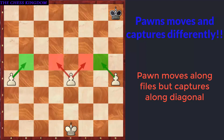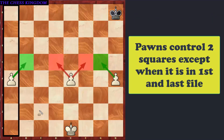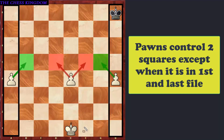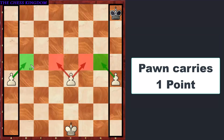We can say that Pawns control two squares along the diagonals, except for Pawns in the first and the last column or Files, as shown by the black color highlighted column. Any Pawn in between those two edge columns controls two squares along the diagonals. However, Pawns in the first and the last column control only one single square. Just to have a comparison, a Pawn is assigned 1 point.